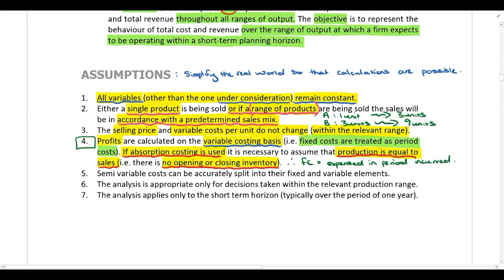The next assumption is that semi-variable costs can be accurately split into their fixed and variable elements. We can't work with semi-variable costs directly — we need to take that cost and split it into its fixed and variable portions before we can perform any calculations.